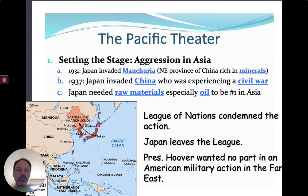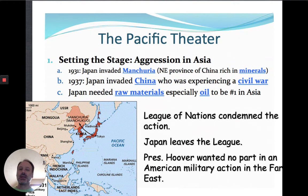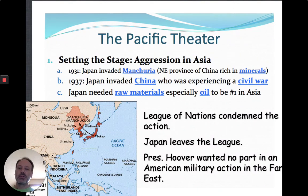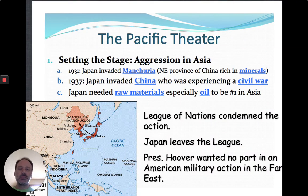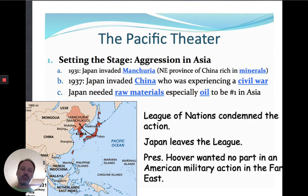Japan, like I said in the last lecture, needed raw materials. They wanted to control their own destiny in Asia. They wanted to be an empire, like some of the countries of Europe and the way they saw the United States. And so they thought the best way to do that would be to take from their neighbors rather than to trade, which is a much more peaceful way of doing it.